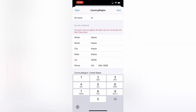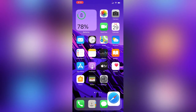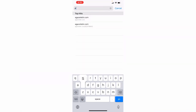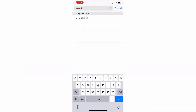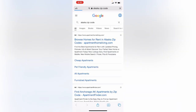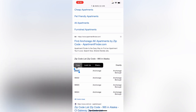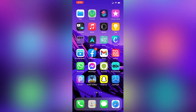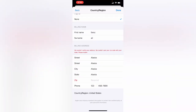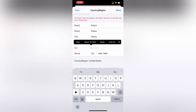Tap on Next. If you get an error saying it couldn't verify your address or zip code, first search for an Alaska zip code online. Here is the Alaska zip code — go back and enter it.